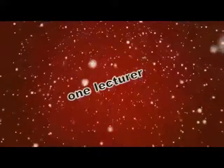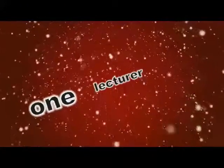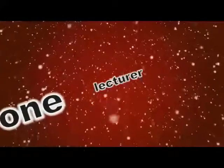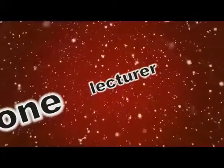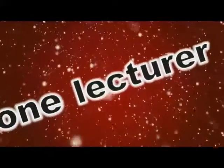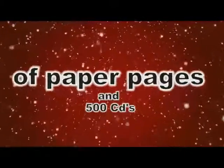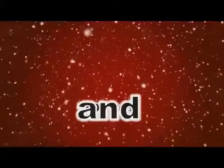What is really funny, all of the project groups are held by one lecturer. So during the whole semester one lecturer collects about 10,000 paper pages and 500 CDs, assuming that the projects have an average of 20 pages.